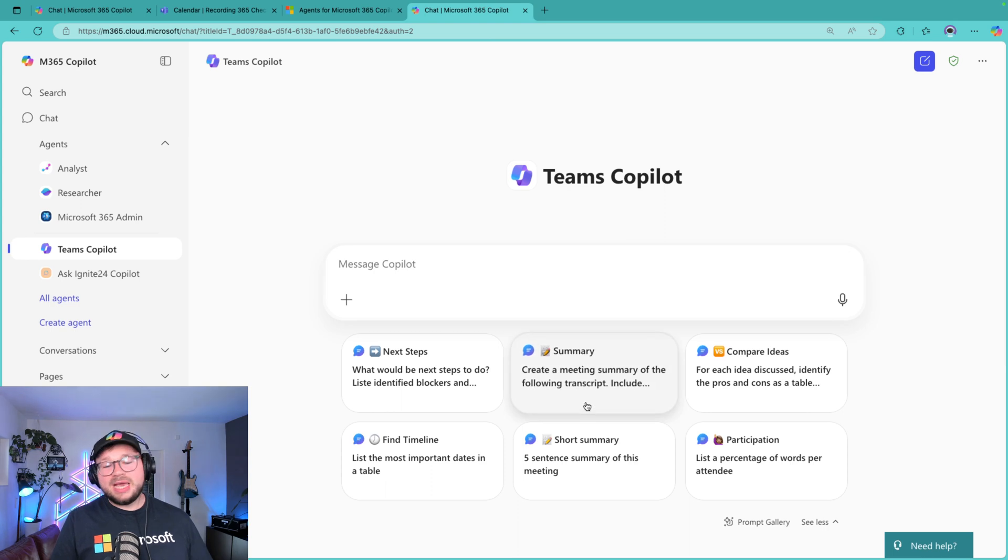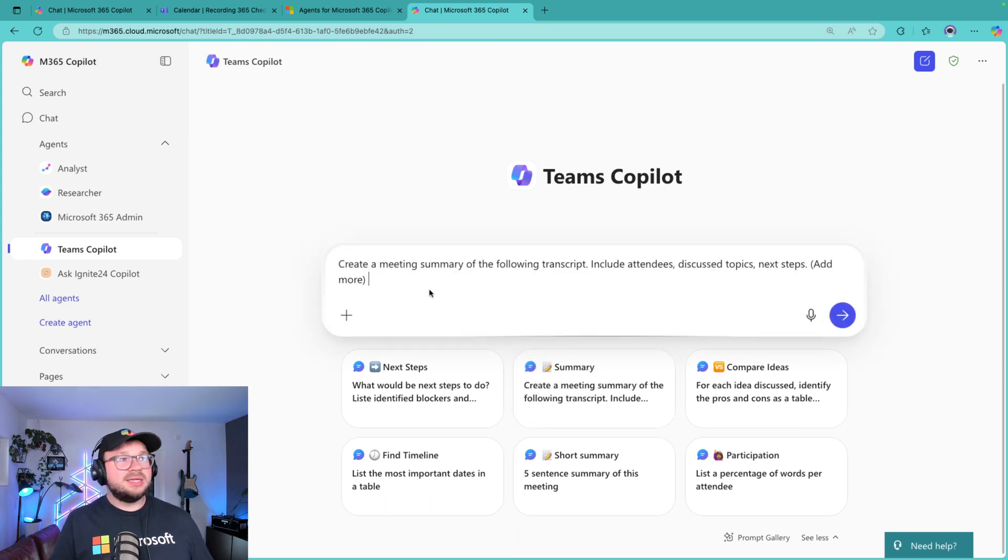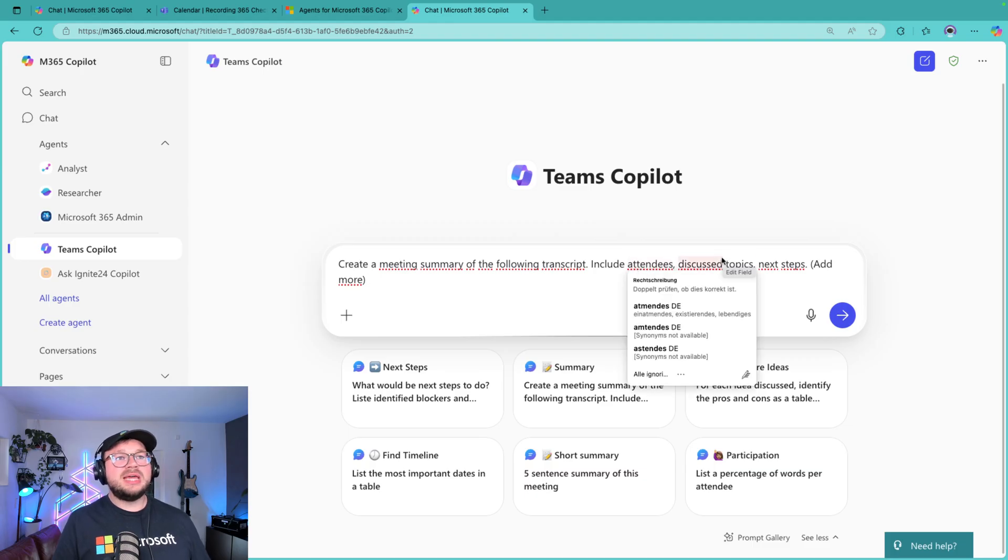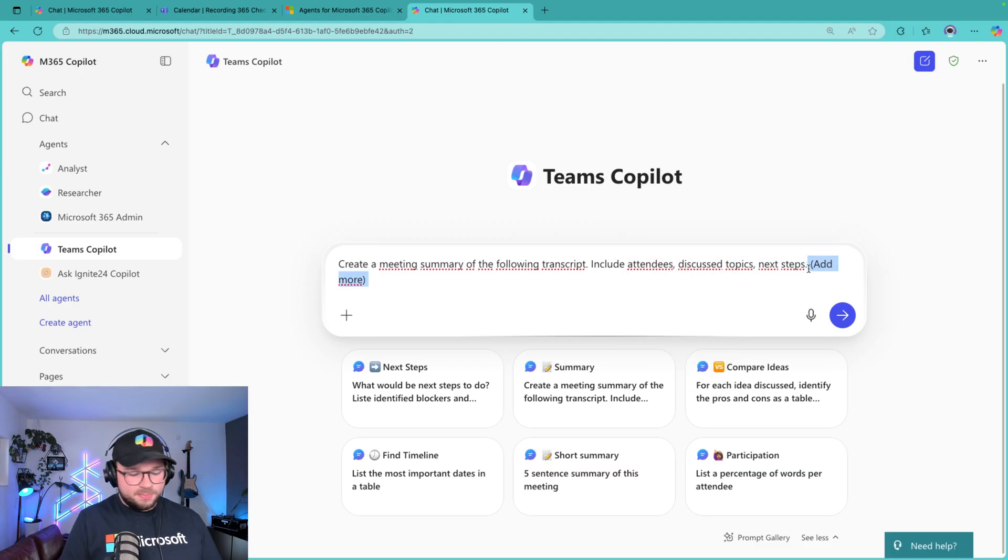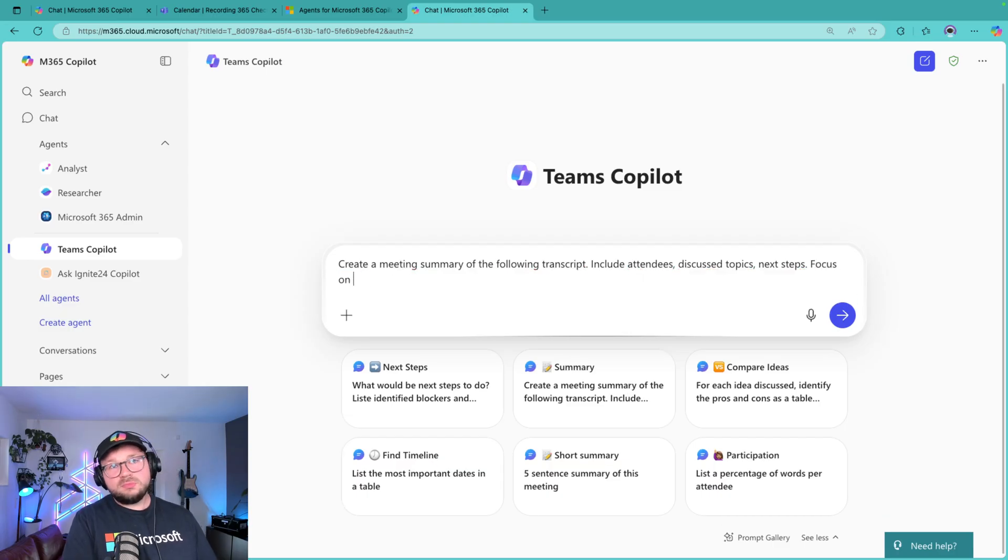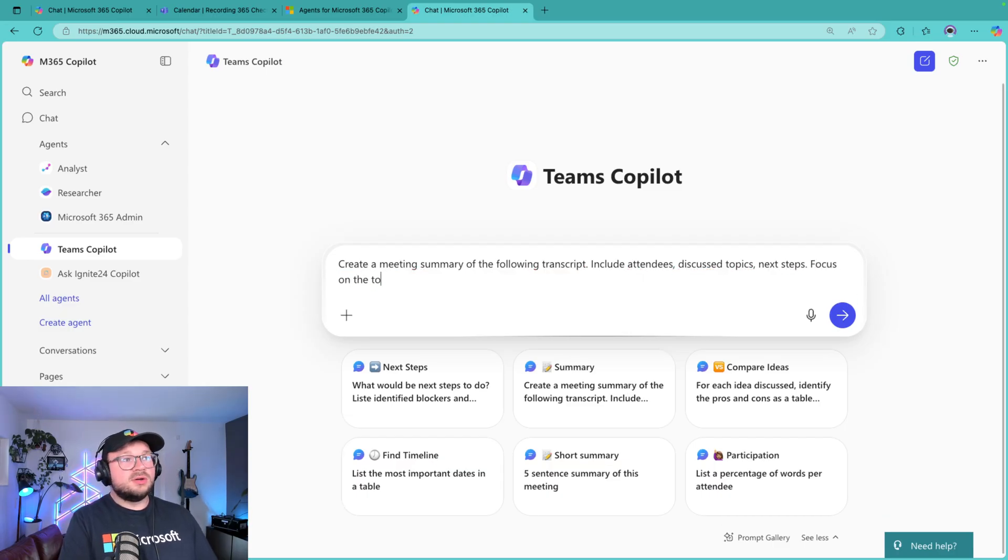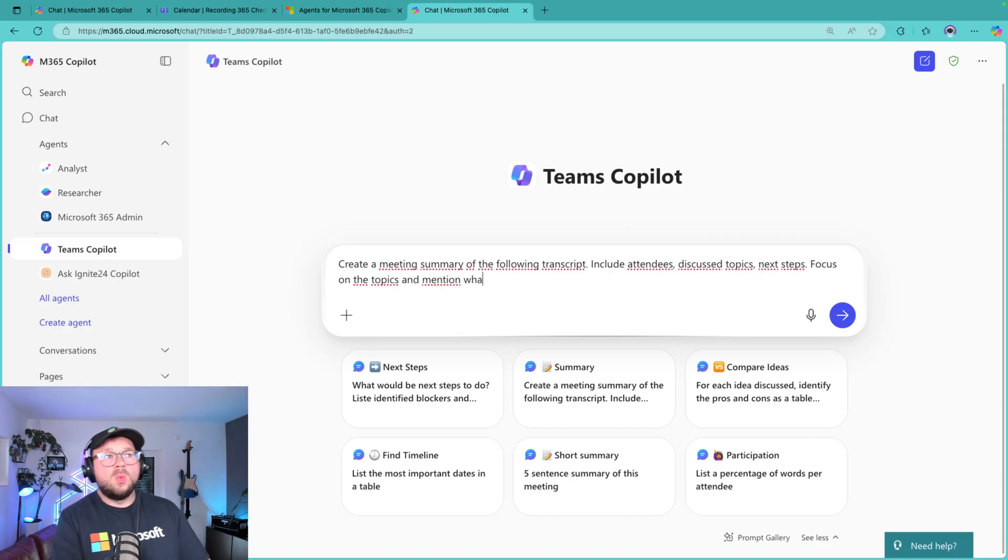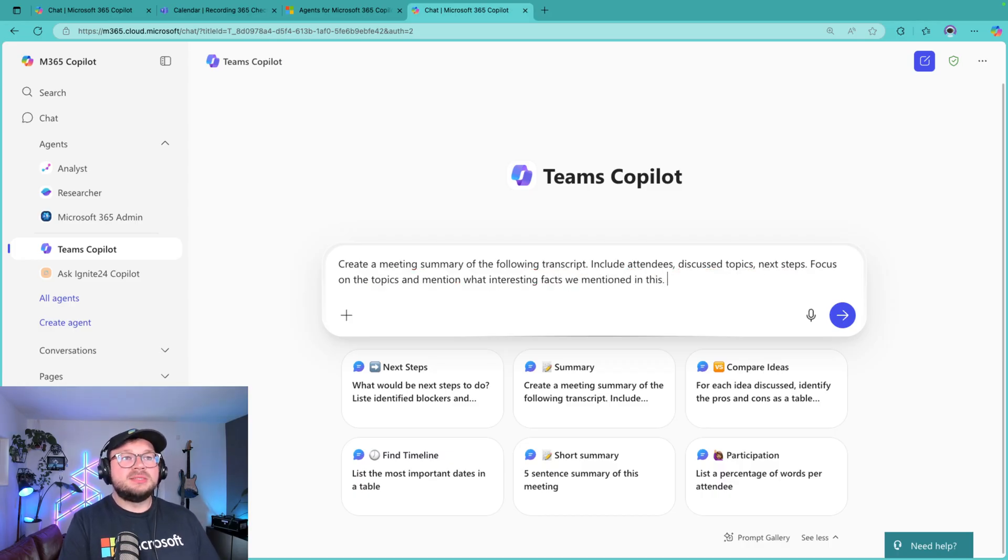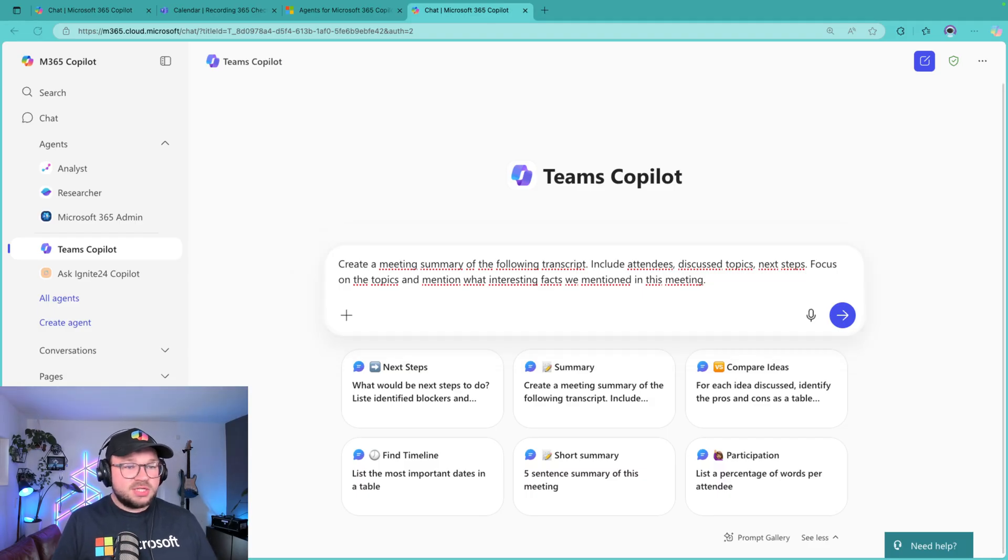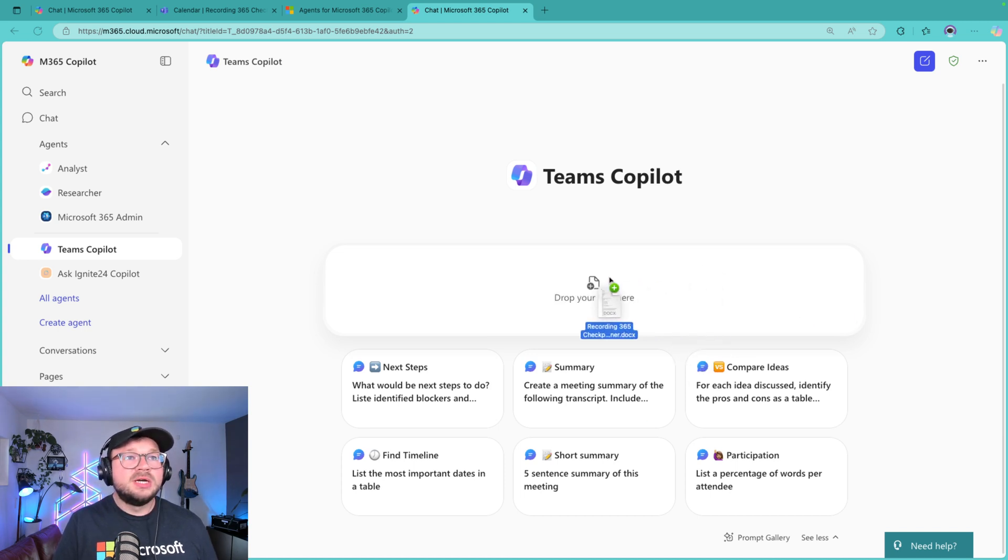And then you go back in the agent and, for example, you write a prompt. In this case, create a meeting summary of the following transcript, include attendees, discussed topics, and next steps. And it says add more focus on the flow or on the topics and mention what interesting facts we mentioned in this meeting.